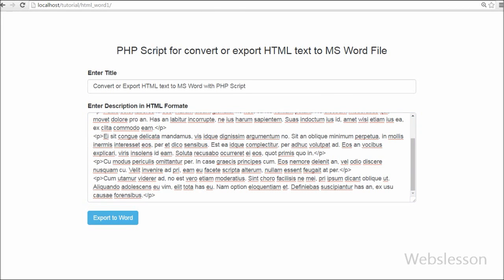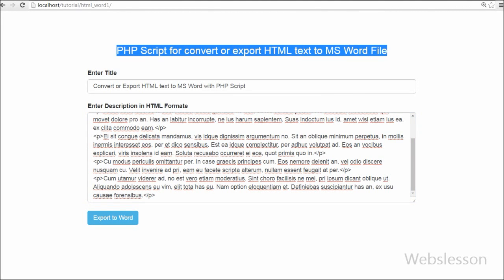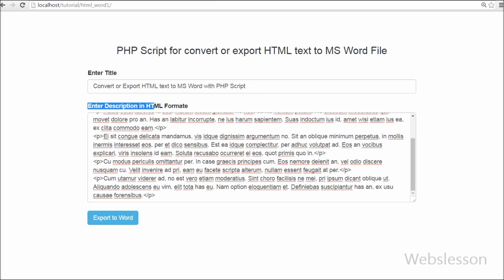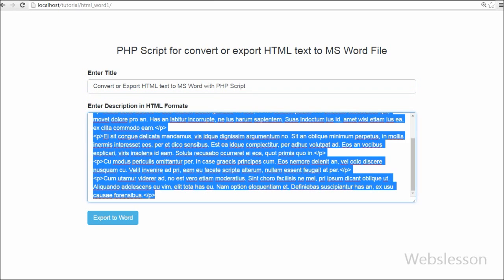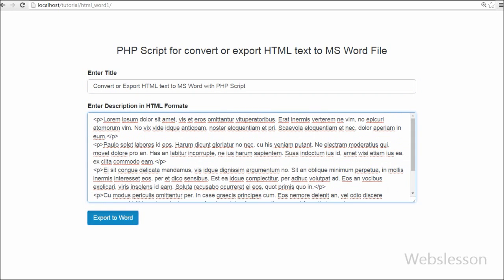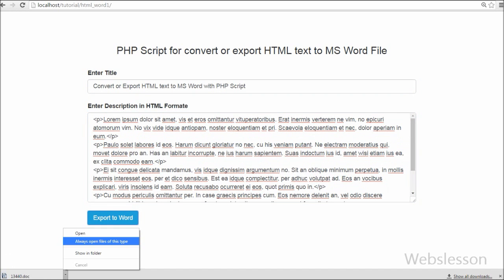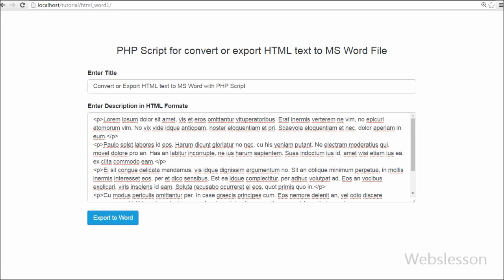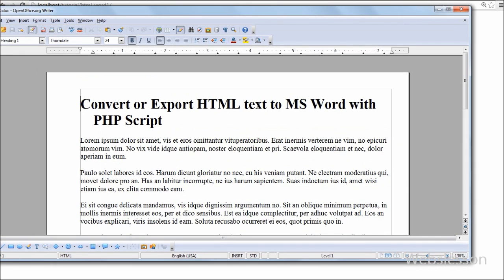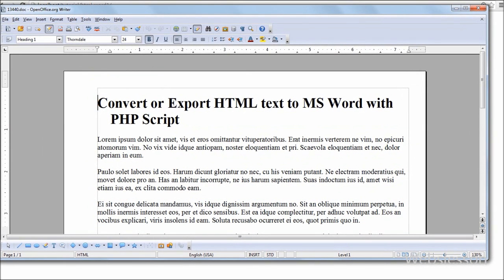Hello friends, in this video we will learn how to export or convert HTML text to Microsoft Word document format by using PHP programming script. The conversion of HTML text into the Microsoft Word document by using PHP script is the most requested functionality. I will describe this easy thing step by step so beginners can learn these things.